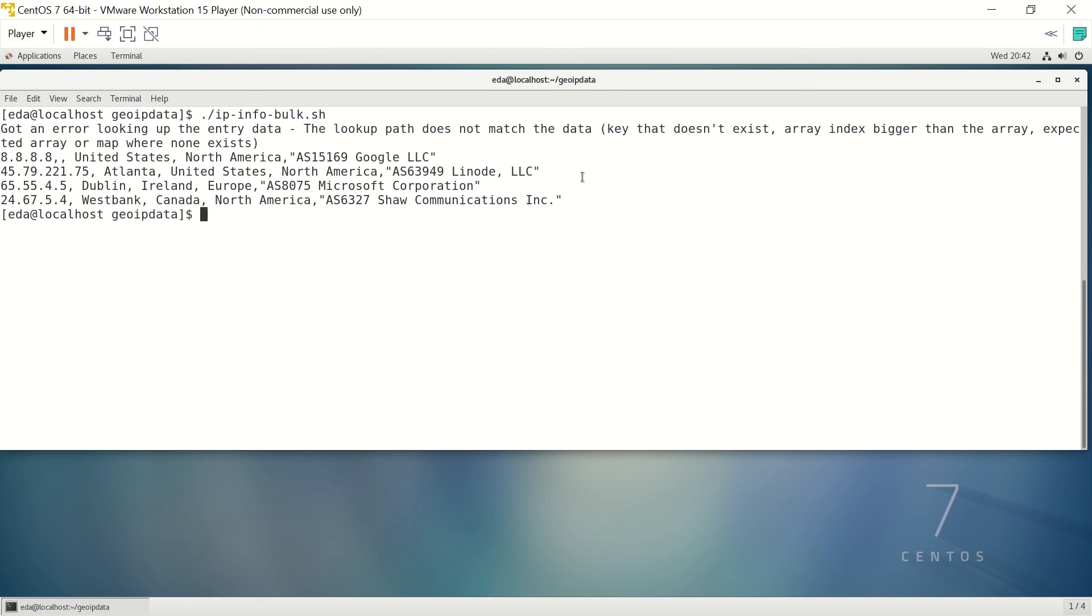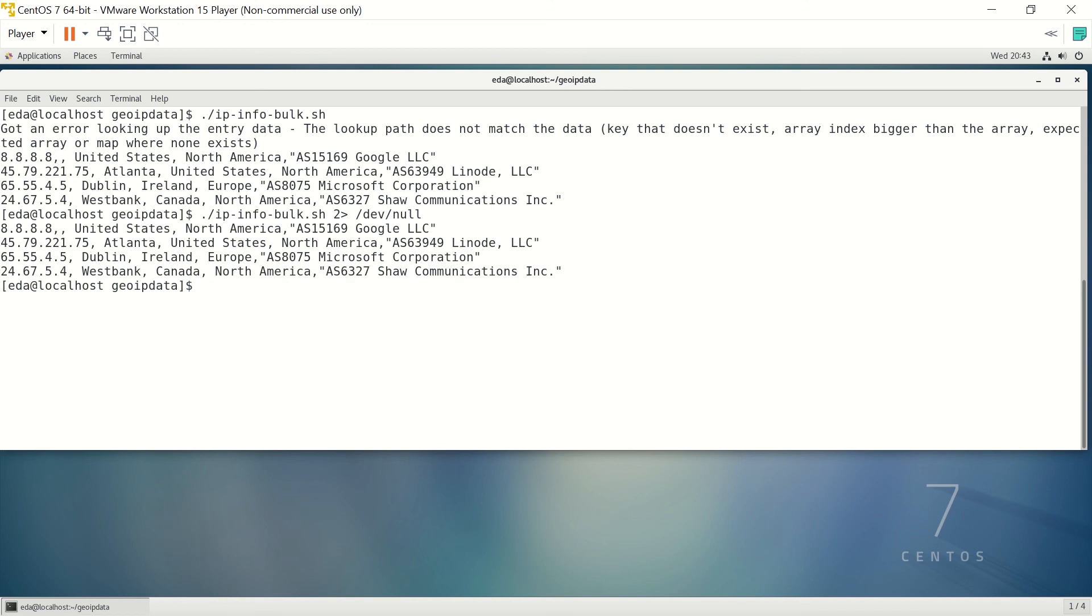What we can do to get around that is just redirect your error to dev null, unless you don't mind of course seeing the error message. I mean, it's not that big a deal, but you know, if you're doing a whole bunch of them, it could be annoying.